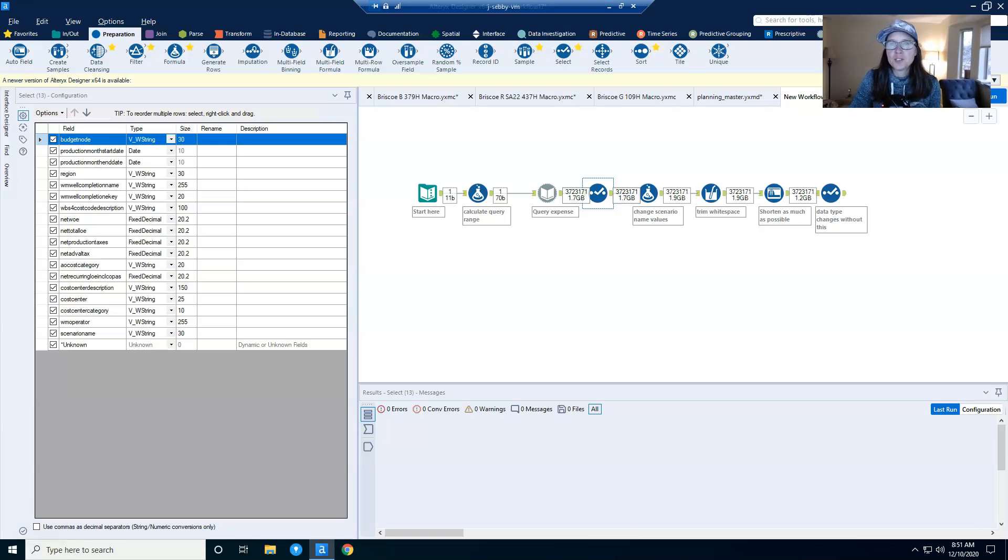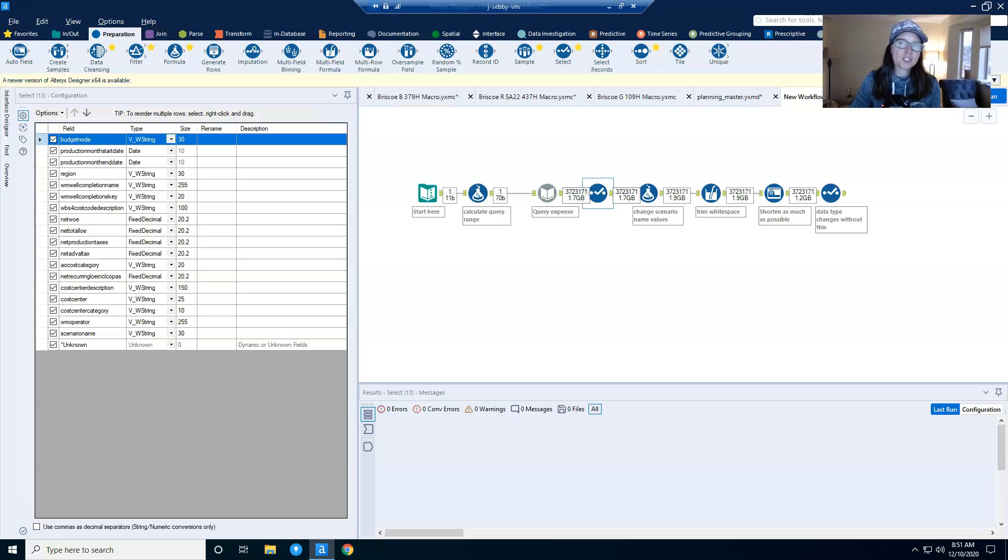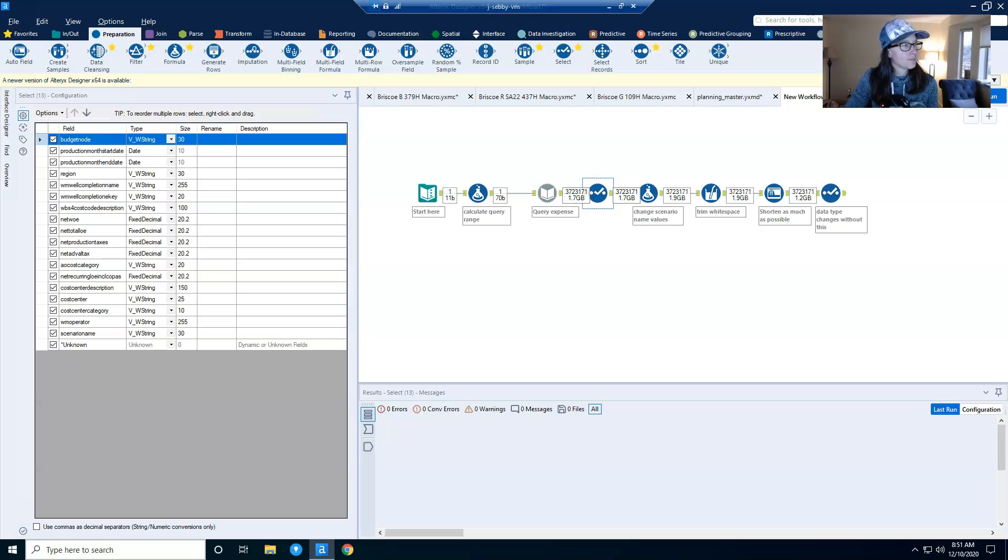Now you know two ways to reduce the size of data sets in Alteryx. If you found this useful, please share on LinkedIn or other social media. Thanks and have a great weekend.